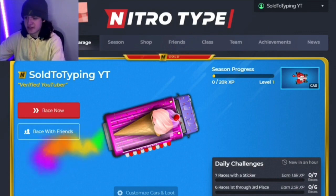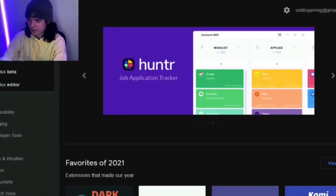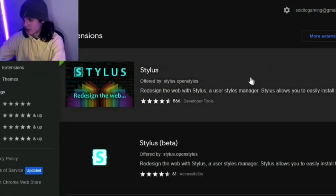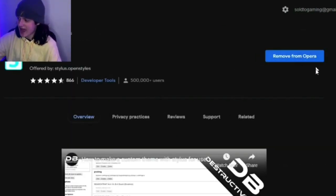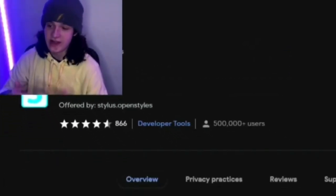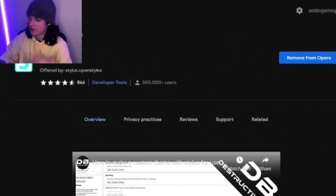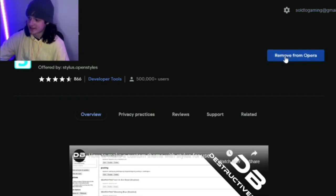I'm going to recommend you go over to the Chrome Web Store, go into search, and search for the extension called Stylus. Go into Stylus and click this extension right here. It'll say add to Chrome or add to whatever browser you're on. I'm on an Opera browser and I already have it installed, but just click add to install Stylus to your browser.